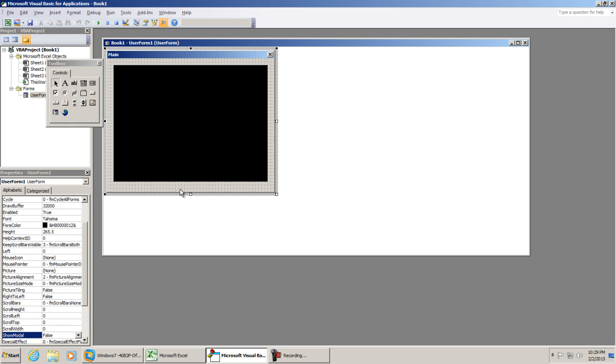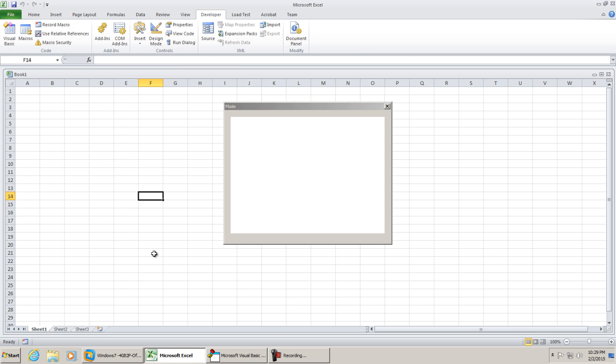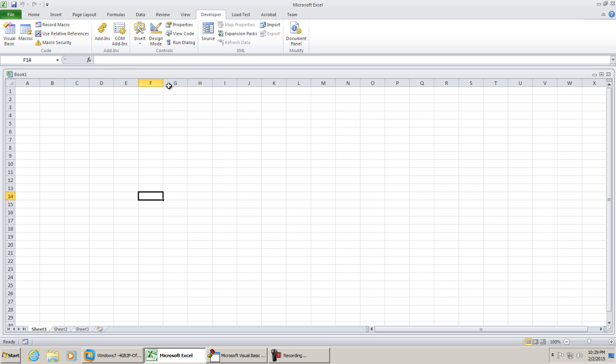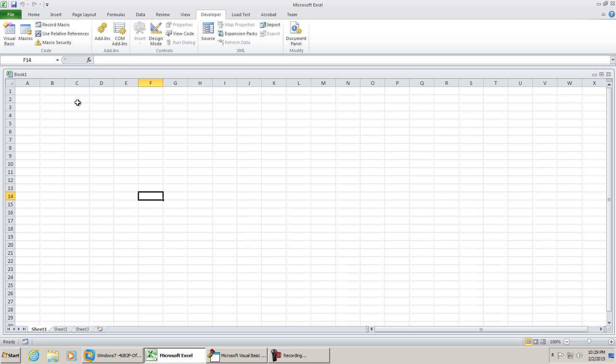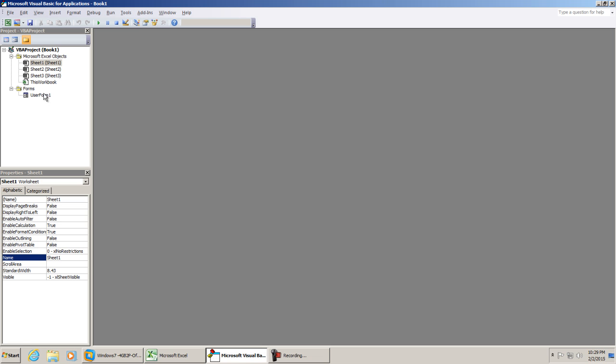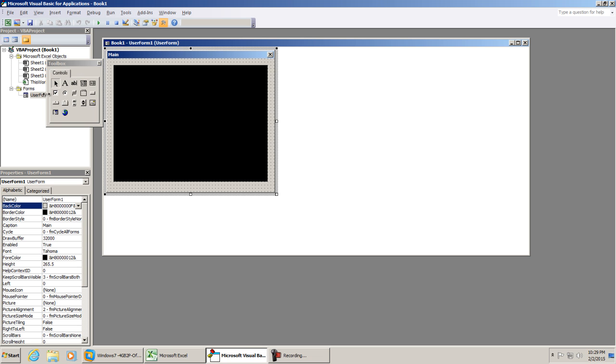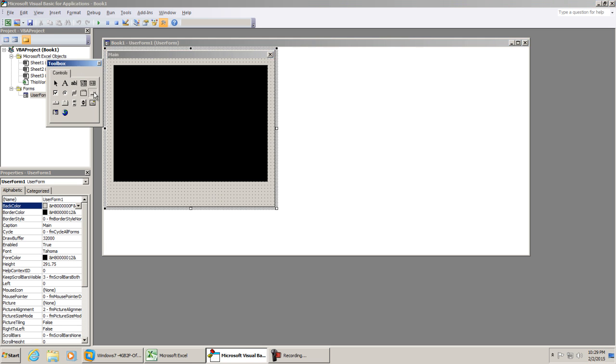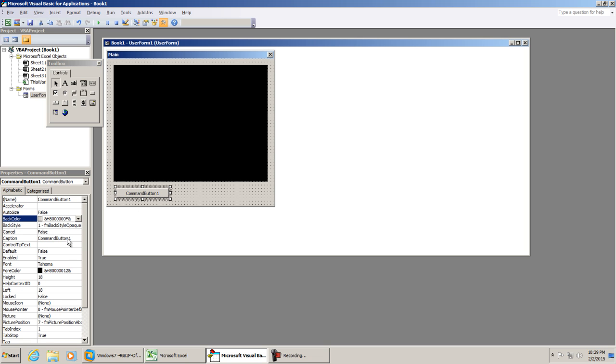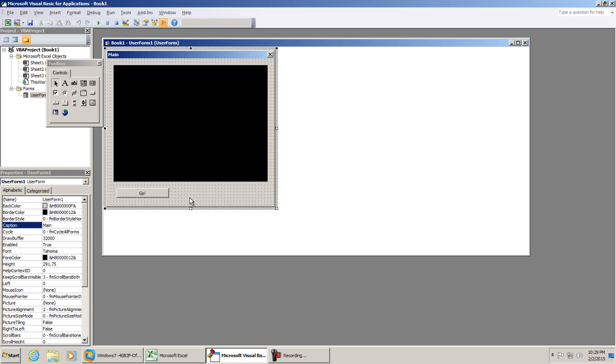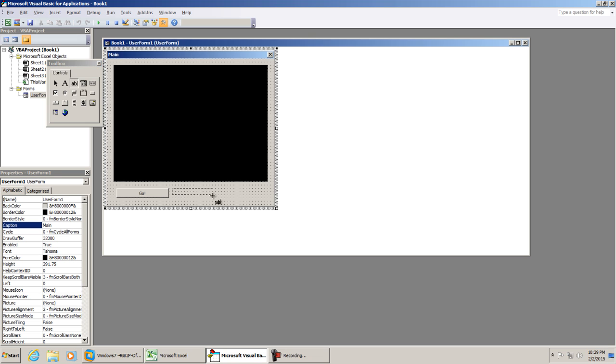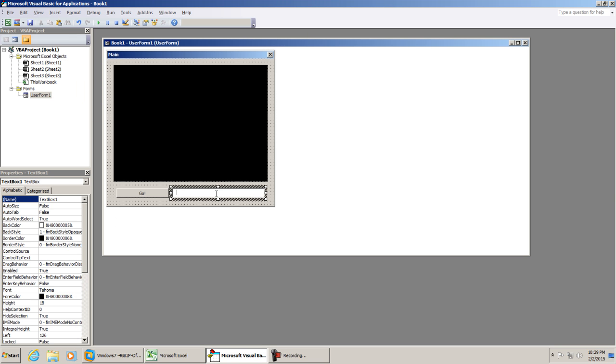Going back to our visual basic environment, I'm going to open up the user form. I'm going to put a command button on it. We're going to change the caption to go, and we'll go ahead and add a text box as well. This is where we'll type in the web browser URL. In this case, I'm just going to put Google for a default value. That's textbox1.text.